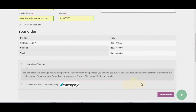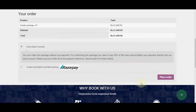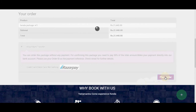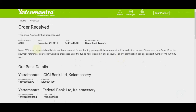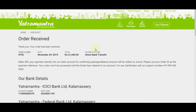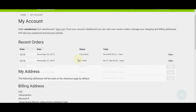Success Page. After a successful order, you will get an order number and a detailed trip plan confirmation email from Yatra Mantra. Keep this order ID for future references. For future reference, you can also check your order status by clicking on My Account on our website, where you will see the status of your order.